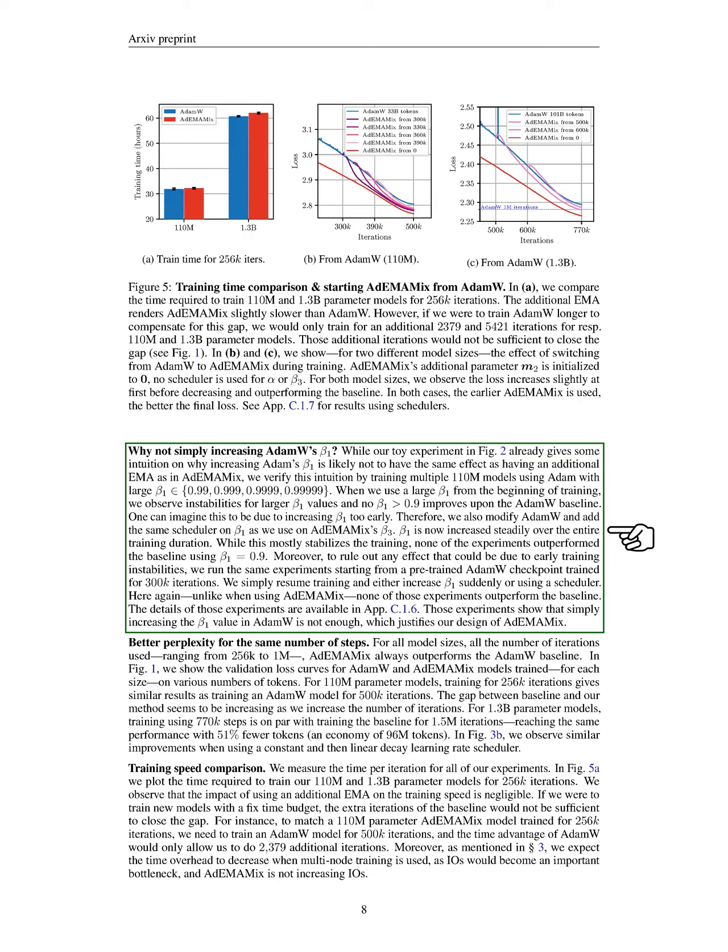We explored why simply increasing a specific parameter in ADAMW might not yield the same benefits as adding an additional exponential moving average in ADEMAMIX. Our initial experiments indicated that using a high value for this parameter from the start led to training instabilities, and no value above 0.9 improved performance compared to the ADAMW baseline. To address this, we modified ADAMW to gradually increase this parameter throughout training, which stabilized the process but still did not surpass the baseline performance. We also tested starting from a pre-trained ADAMW model and found similar results, reinforcing that merely increasing this parameter is insufficient, thus supporting our design of ADEMAMIX.